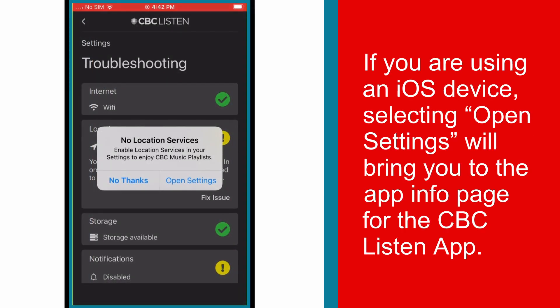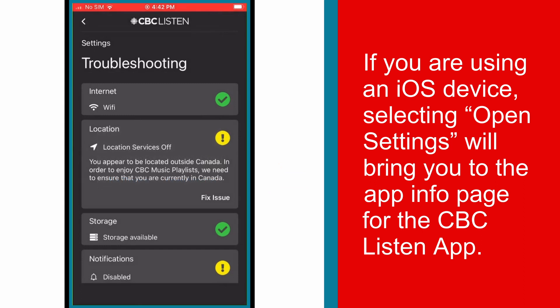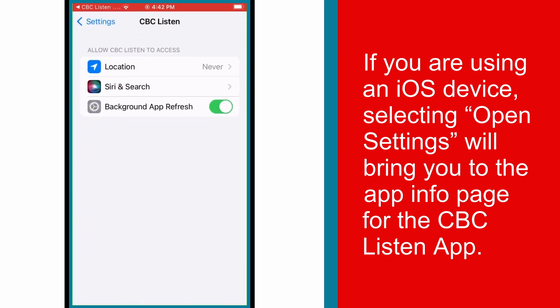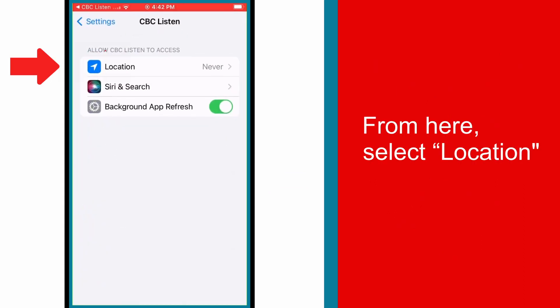If you are using an iOS device, selecting Open Settings will bring you to the app info page for the CBC Listen app. From here, select Location.